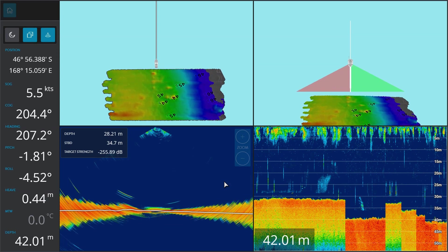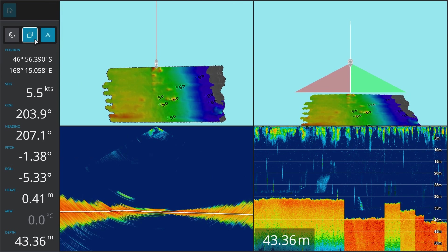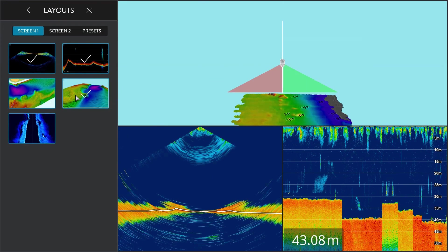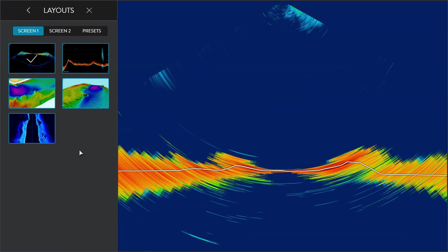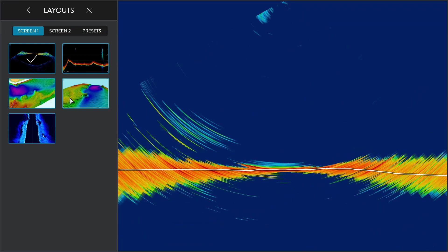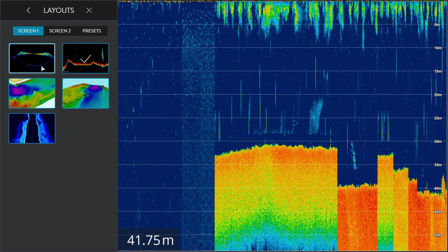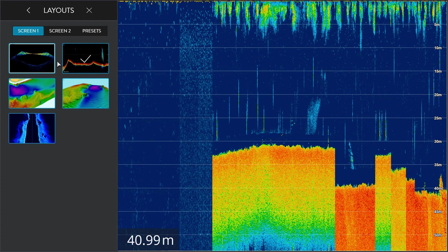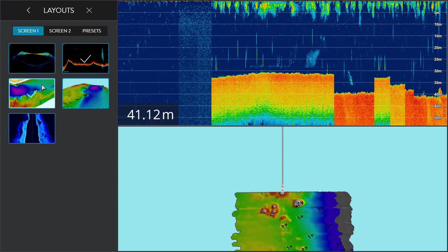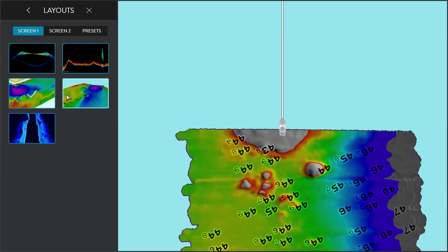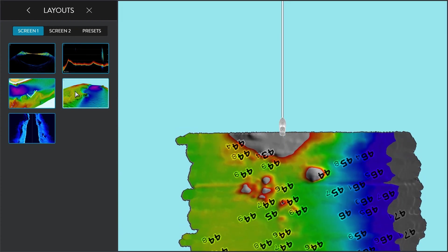Our swath — what we call our beam pattern — is made up of 26 elements, which generates a pattern that is 120 degrees wide and three and a half degrees fore and aft. When you compare that to a traditional sounder, which could be anywhere from five degrees to 30 degrees depending on the frequency and depth you're fishing...